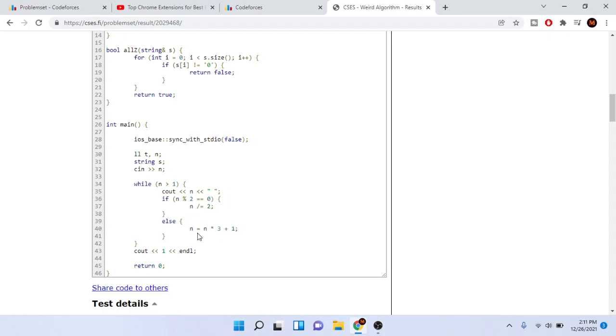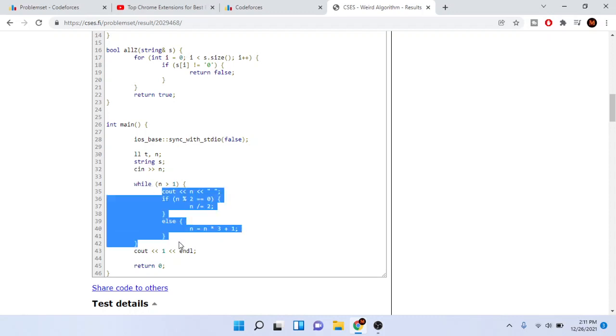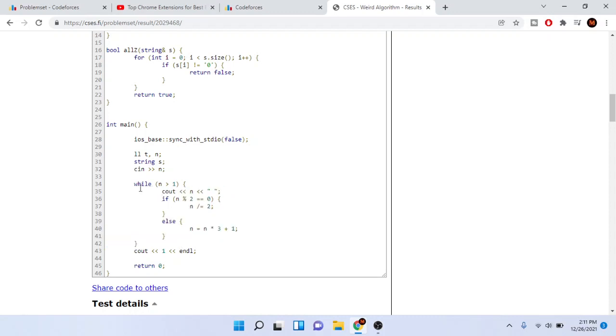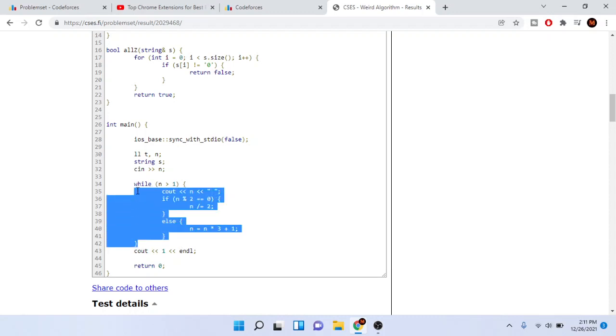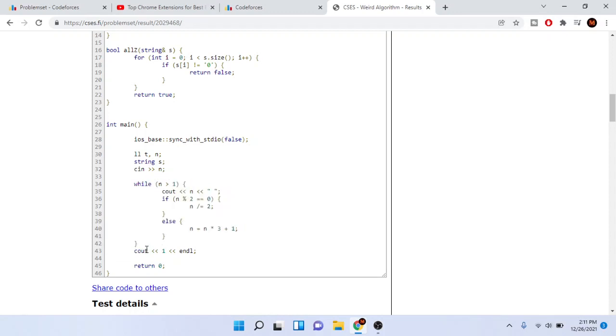Otherwise if it's odd we're just going to take n and multiply by three and add one. We're going to keep doing this until n becomes one, right? If n is greater than one it's going to sooner or later become one.